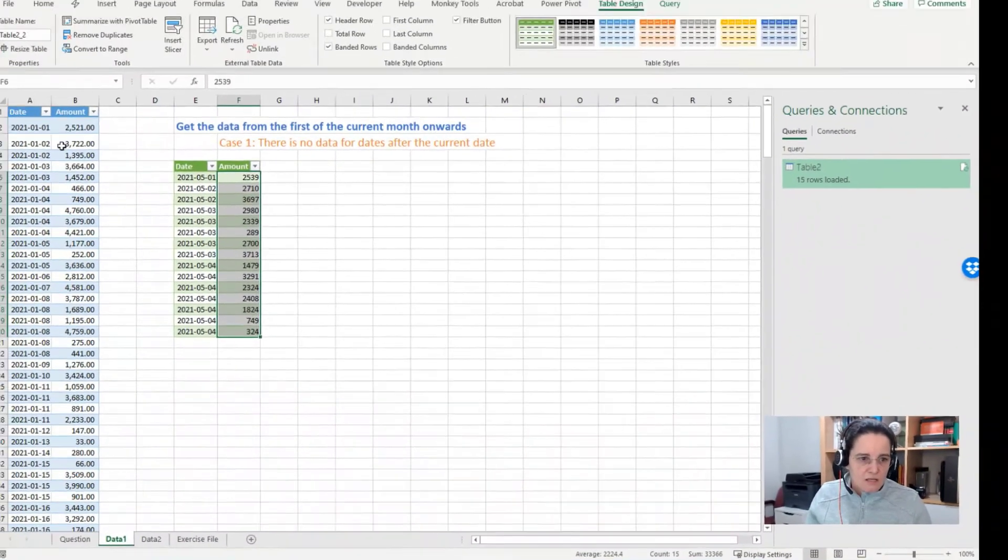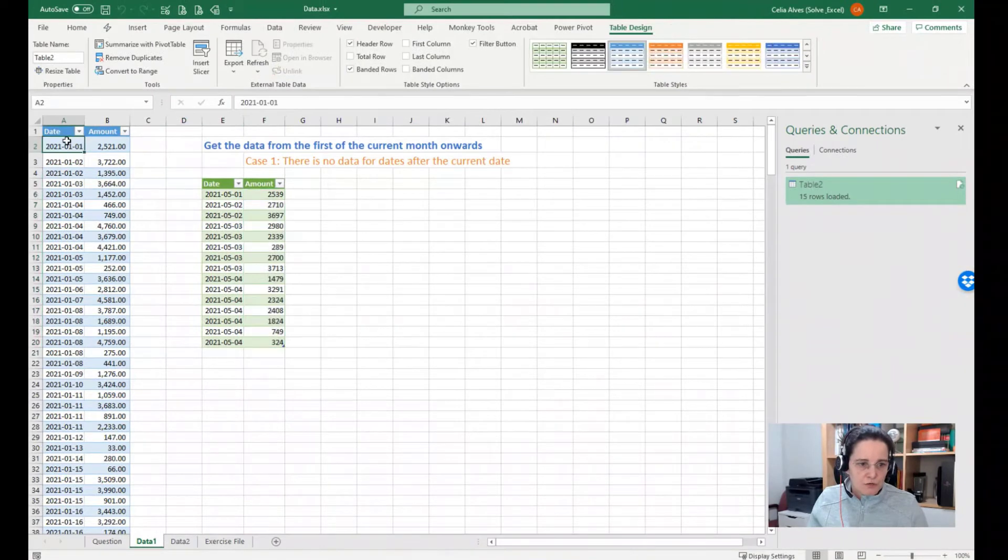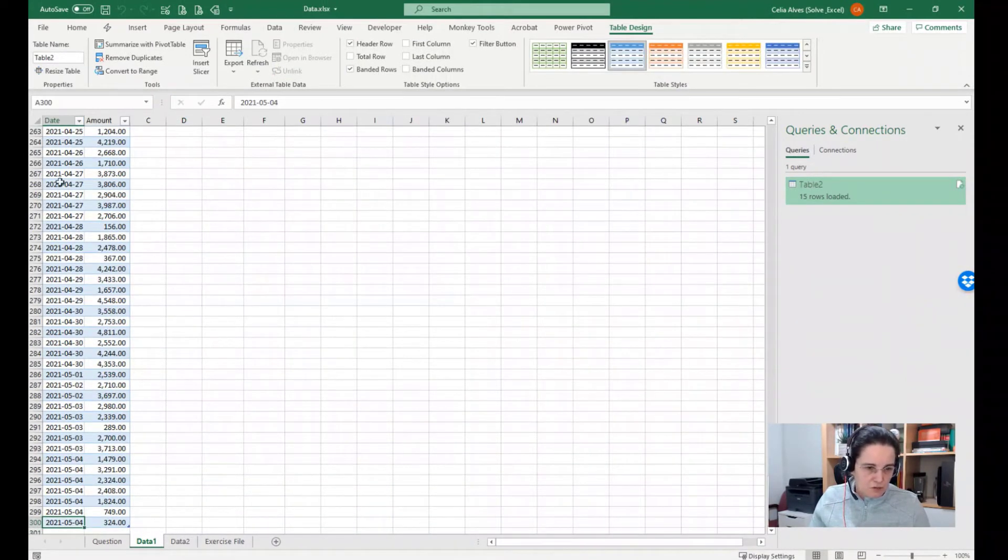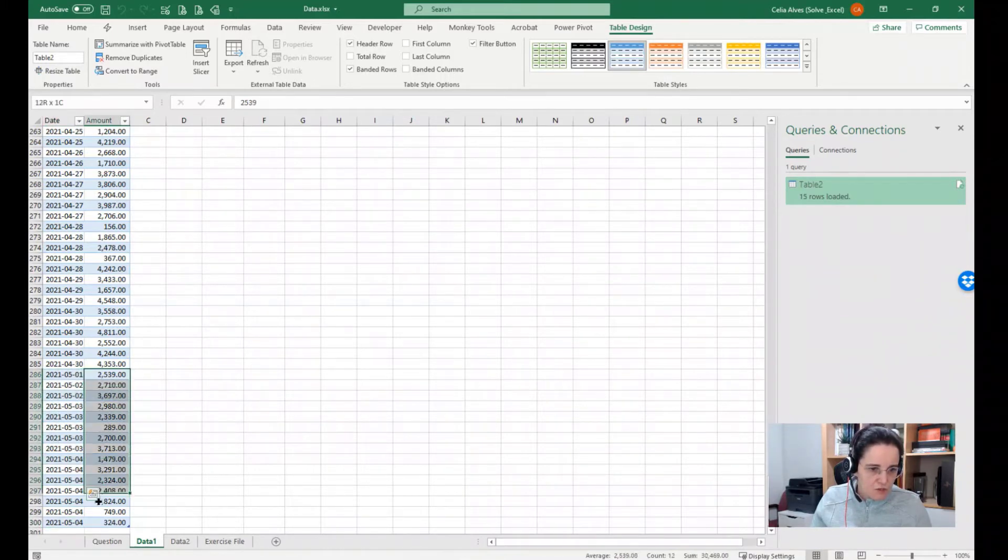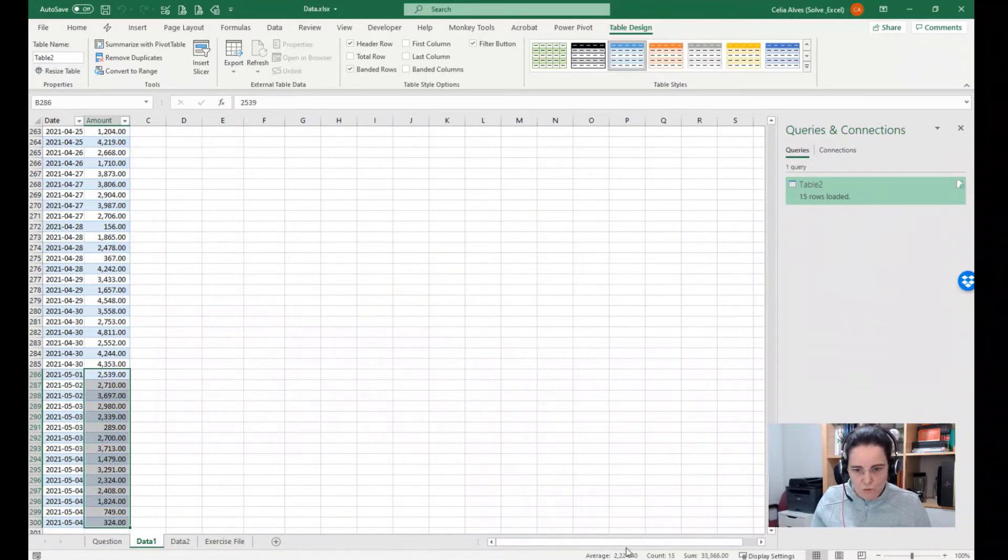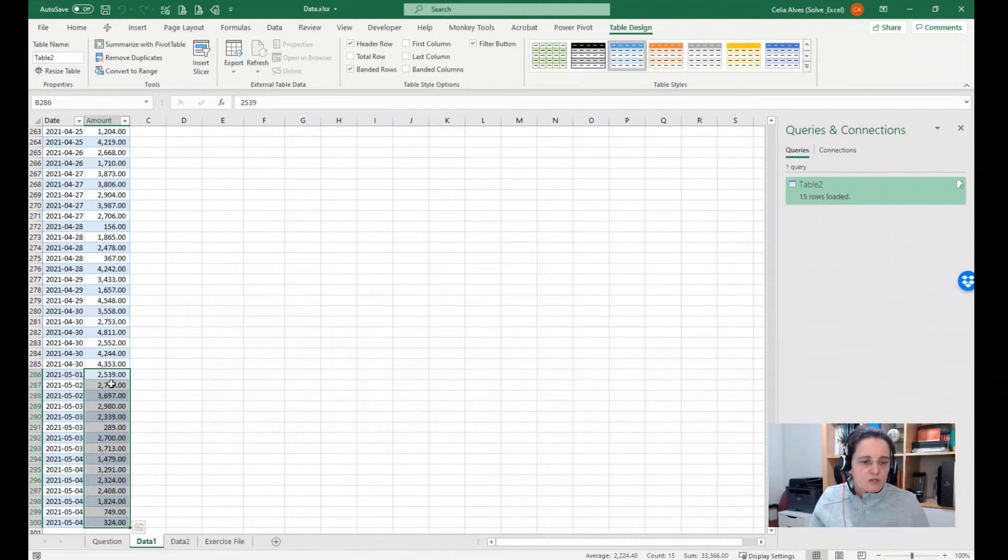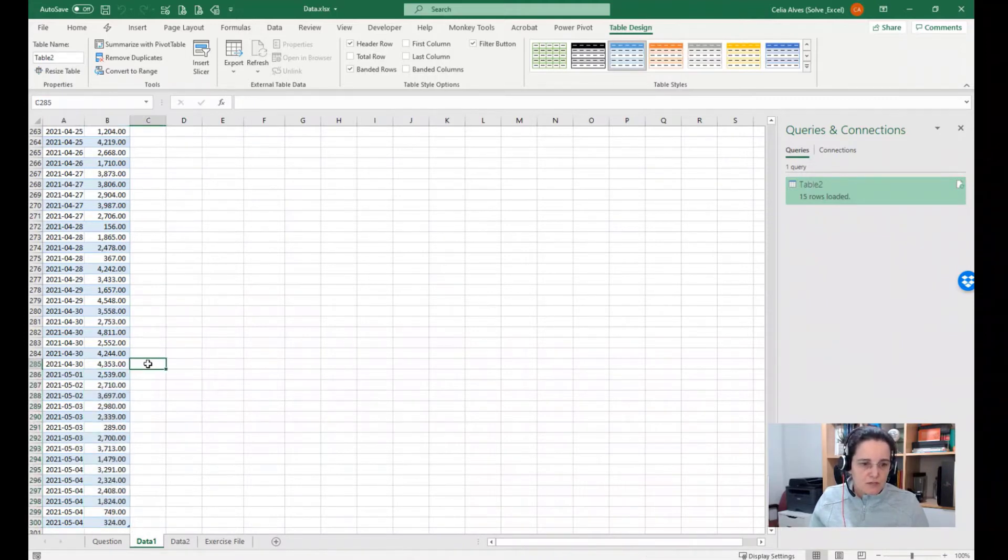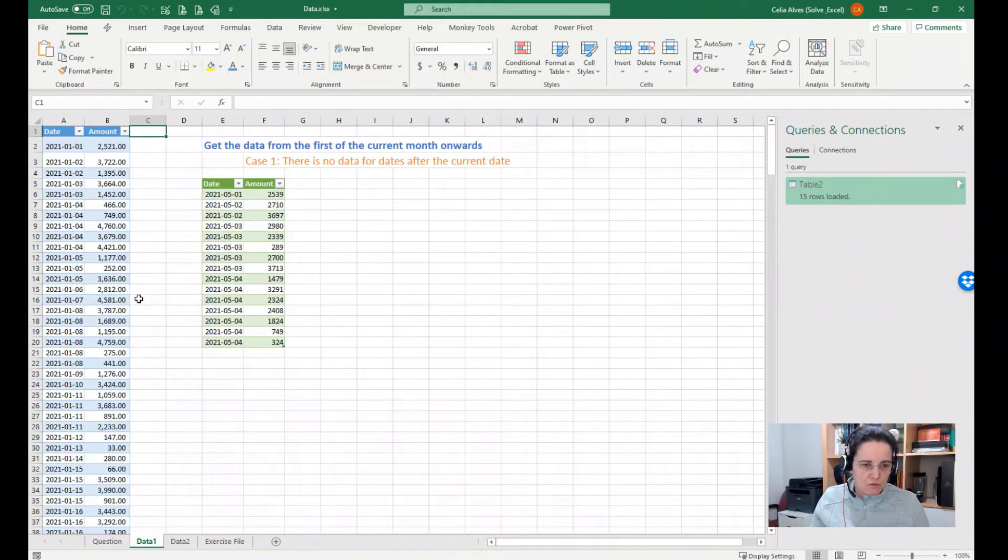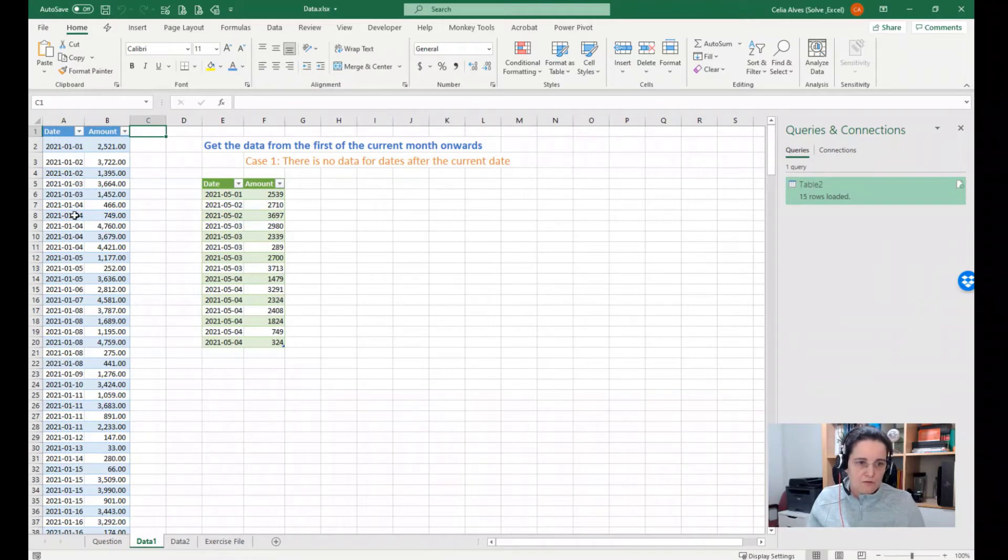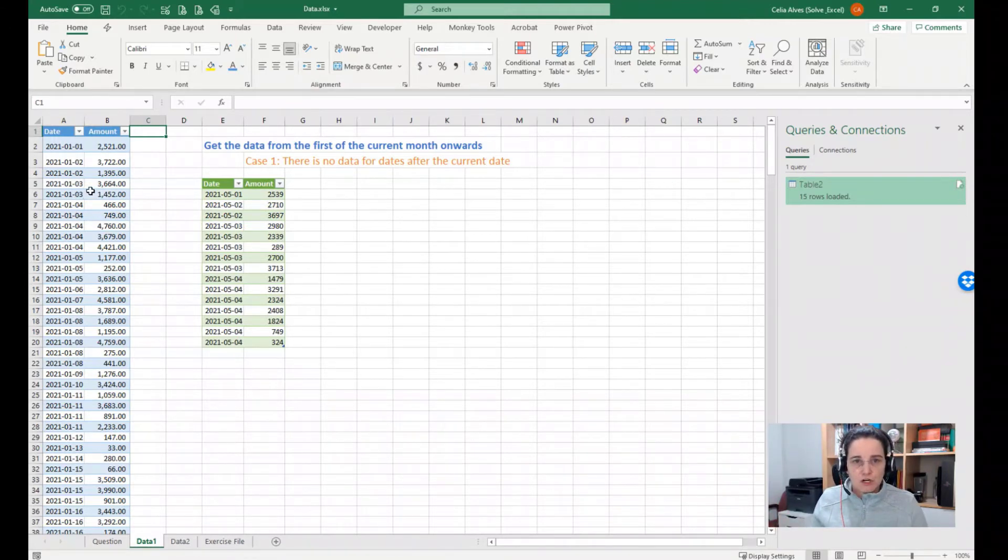So if we go and confirm here with our data that is sorted by date in ascending order, we have May 1st here. If we select the amounts, we have a count of 15 and the same sum. So this is correct.